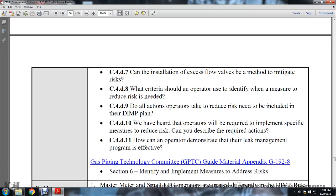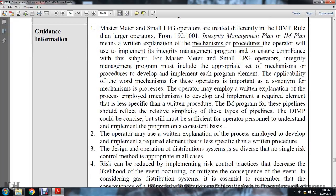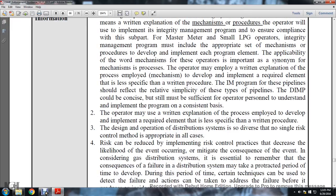Gas pipeline technology committee guide material appendix G192-8, section 8, implementing measures to address the risk. General information: master meters and small liquid petroleum gas operators are treated differently in the distribution integrity management program than larger operators under section 192-1001. The integrity management program is a written explanation of mechanisms and procedures the operator will use to implement the integrity management program and ensure compliance with the subpart. The master meter and small liquid petroleum gas operators' integrity management program must include the appropriate set of mechanisms or procedures developed and implemented for each program element. The program should reflect the relative simplicity of these types of pipelines and be concise but sufficient for consistent implementation.